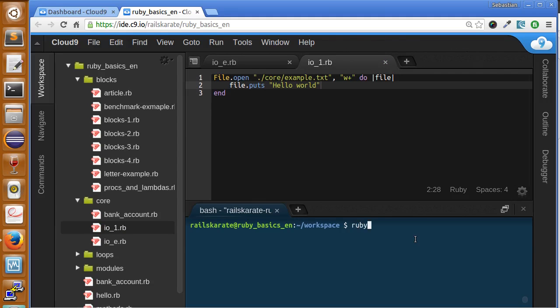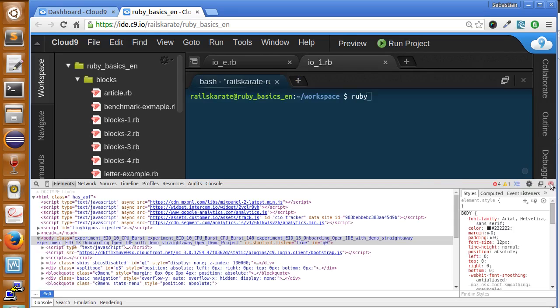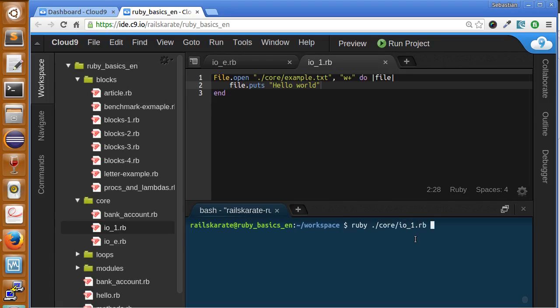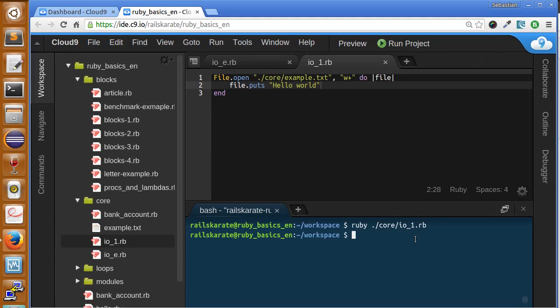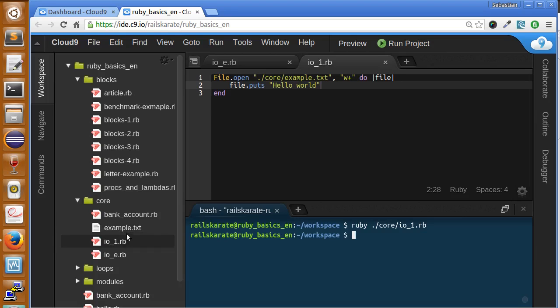core.io1.rb. As you can see we did not see any output in the console, but the example.txt was created for us.